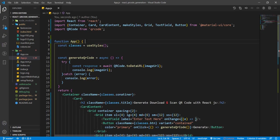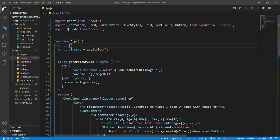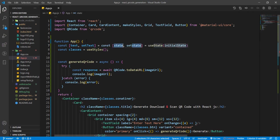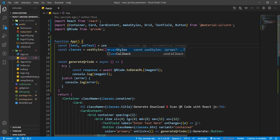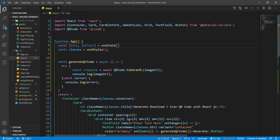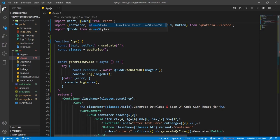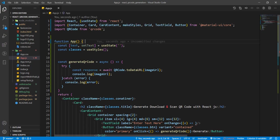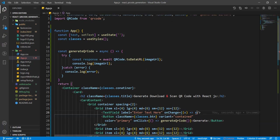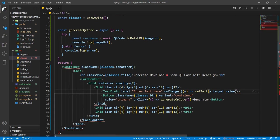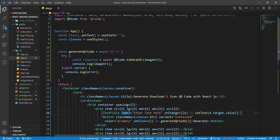Create the state: const [text, setText] = useState(''), importing useState from React. In the onChange handler, call setText(event.target.value) to capture any value input in the text field. This text variable can be used anywhere in the component.